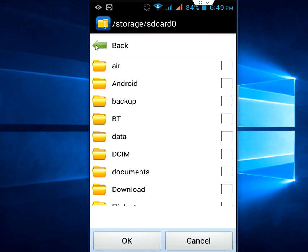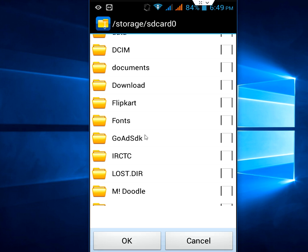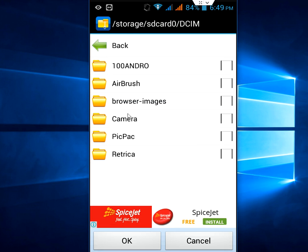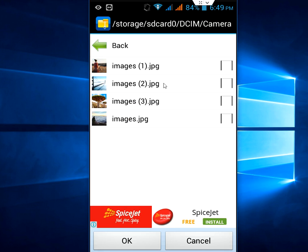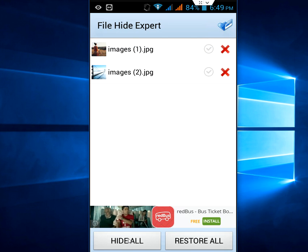Now go to your internal or external storage, and if you want to hide your pictures, go to pictures. Okay, I want to hide only two pictures like this. After this, click okay and tap on hide all.